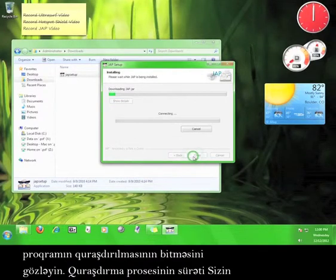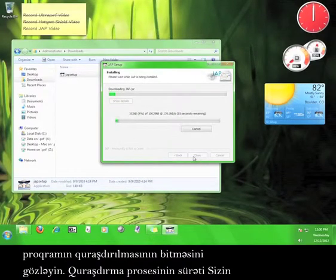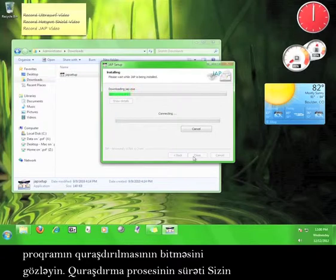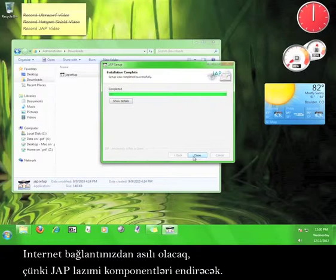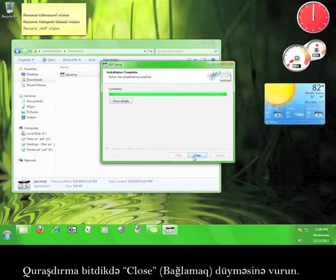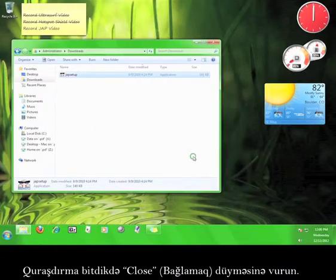Wait for the program to finish installing. The speed of the installation process will depend on your internet connection speed, because JAP will be downloading necessary components. Once the installation is completed, click Close.